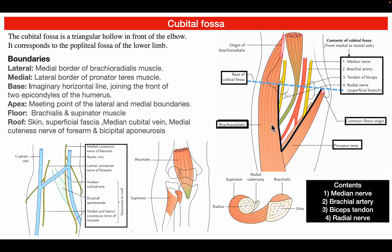In the lateral aspect it is formed by the medial border of the brachioradialis muscle. The floor is formed by two muscles: brachialis and the supinator muscles. The roof is formed by the skin, superficial fascia, median cubital vein, medial cutaneous nerve of the forearm, and the bicipital aponeurosis.